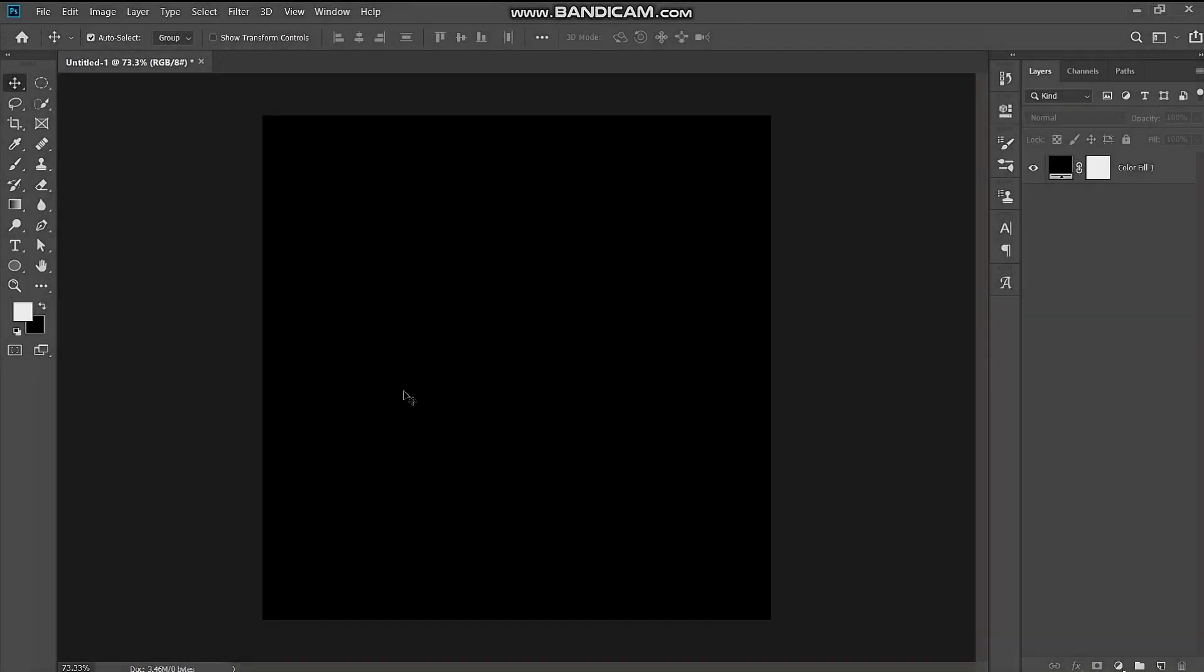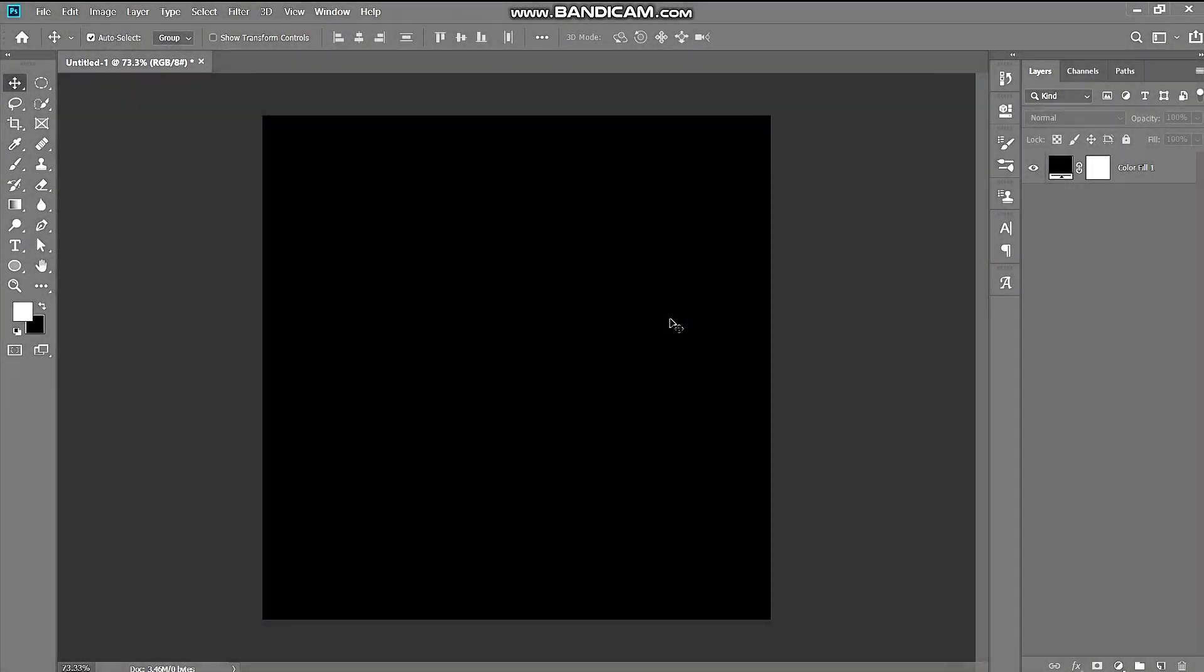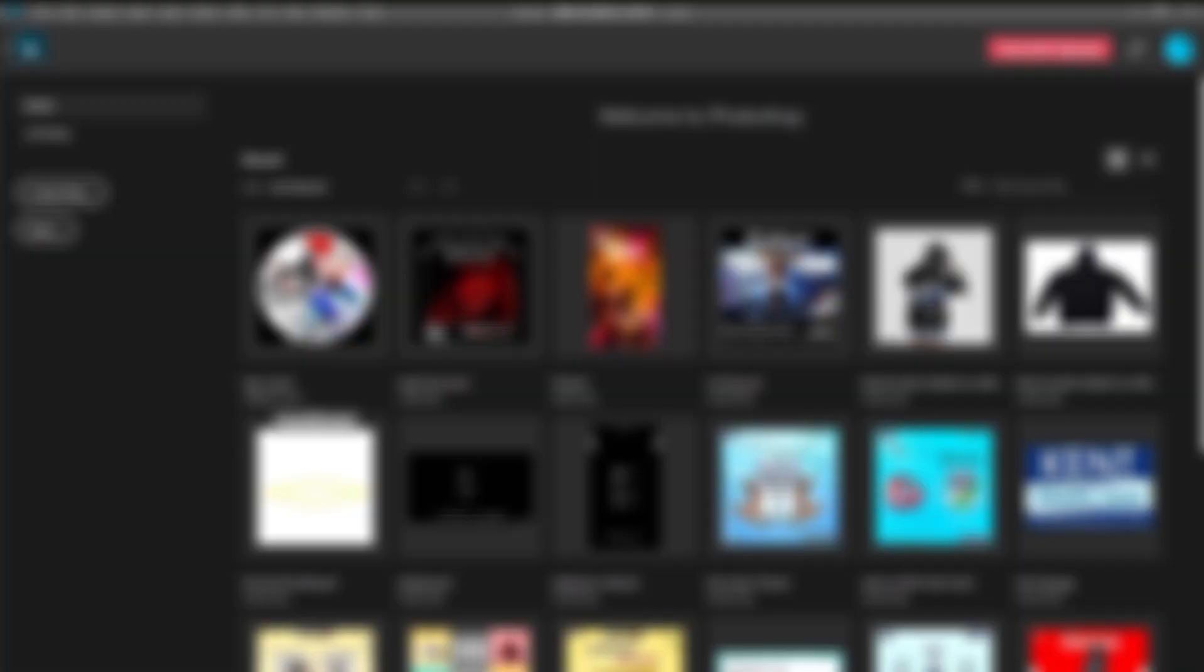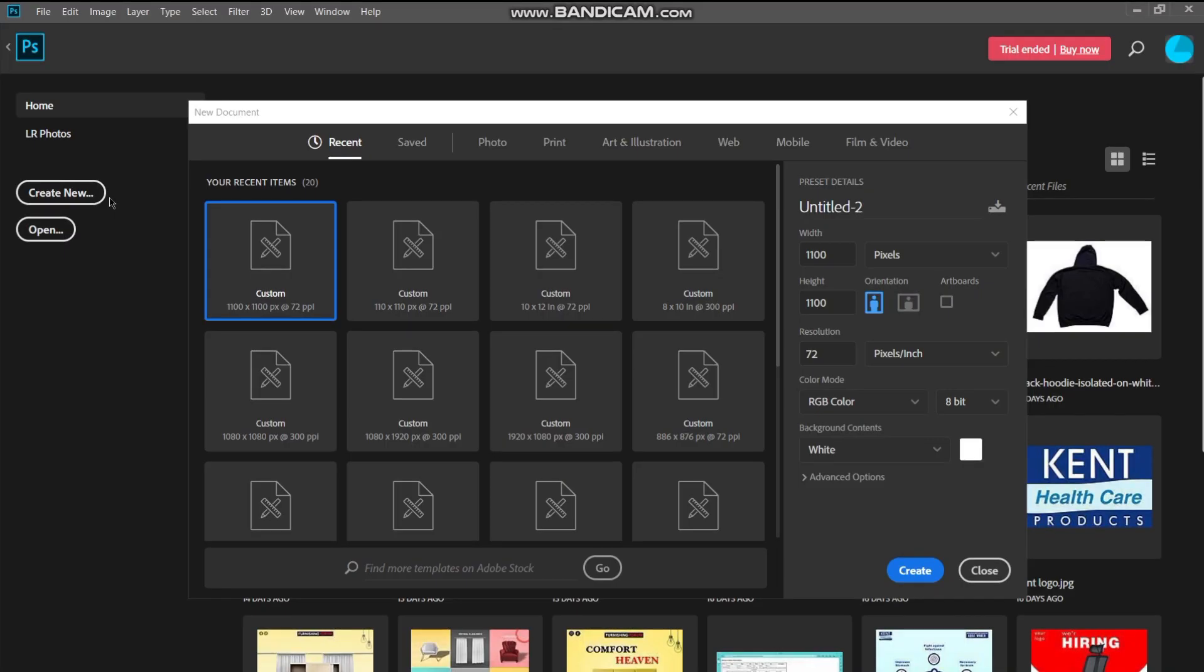Hey guys, in this video I'm going to teach you how to make an anime logo for your YouTube channel. First, create your project with 800x800 size.